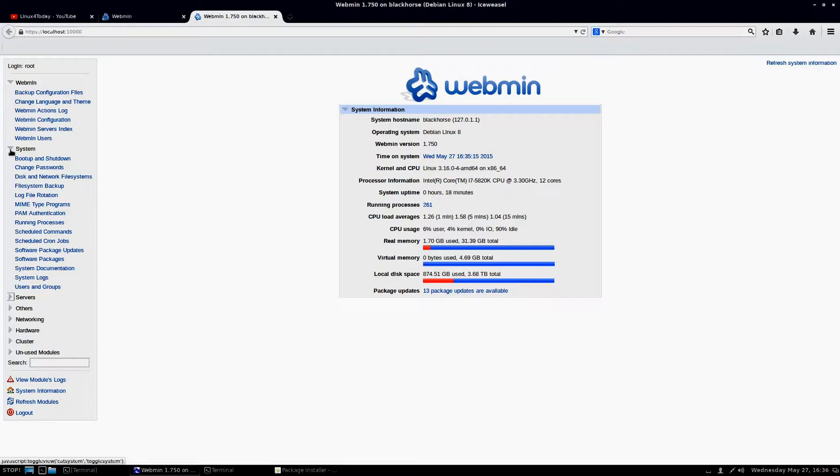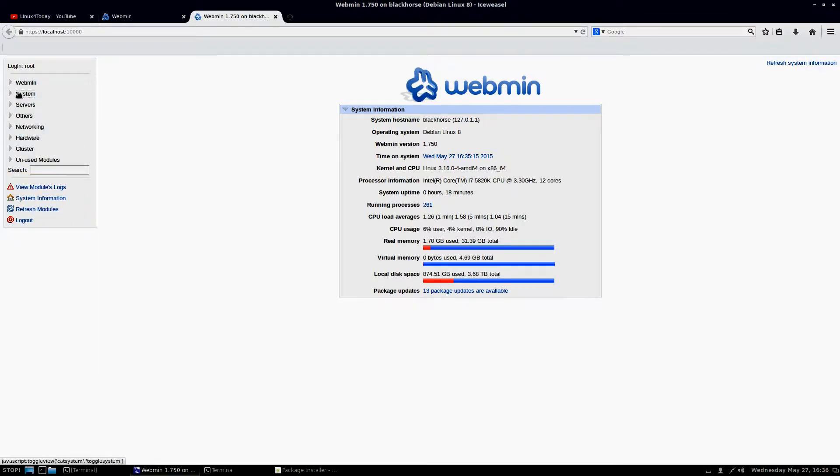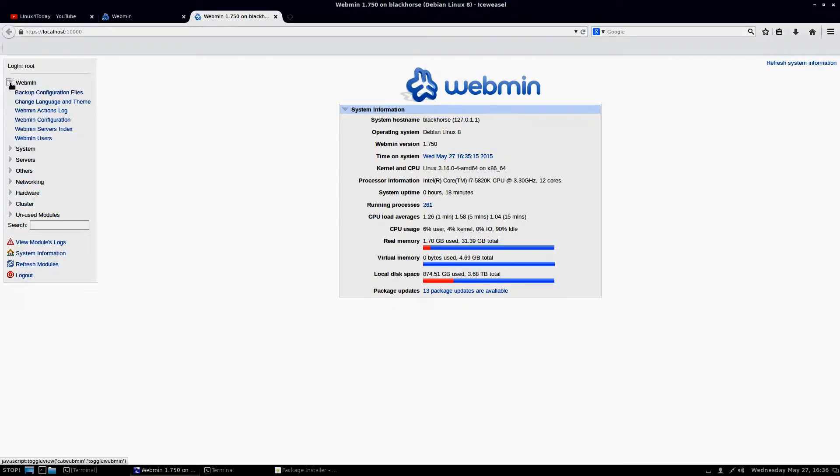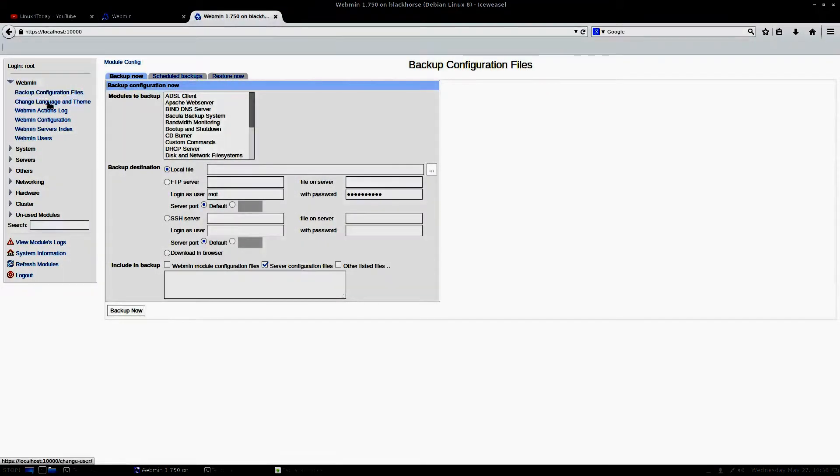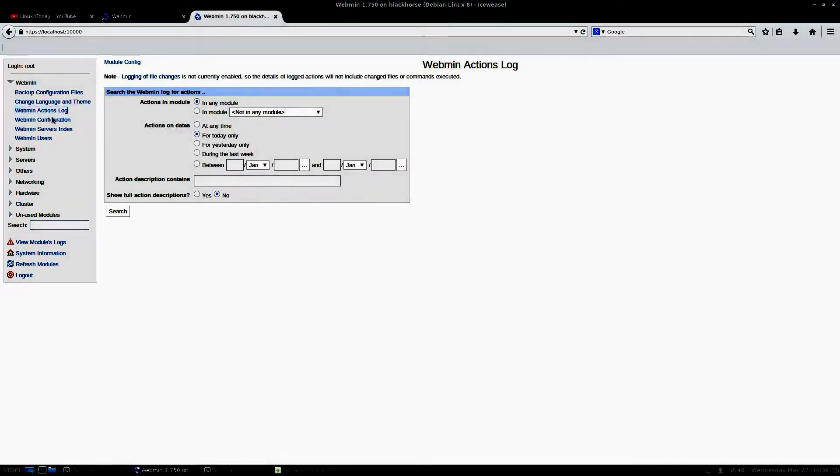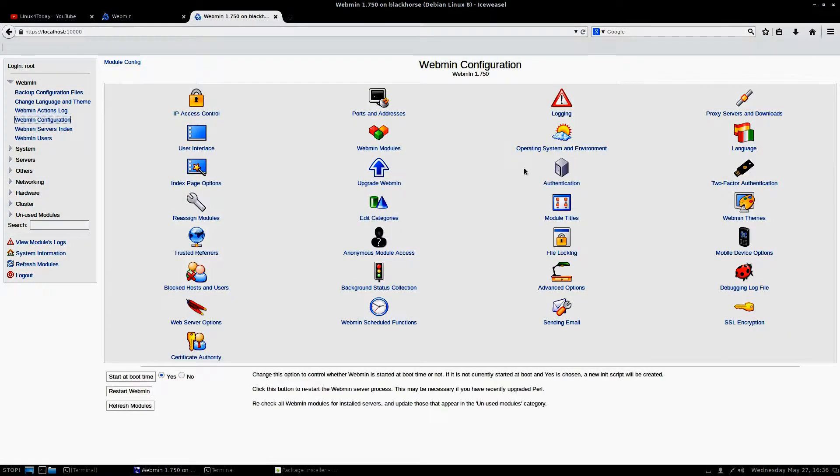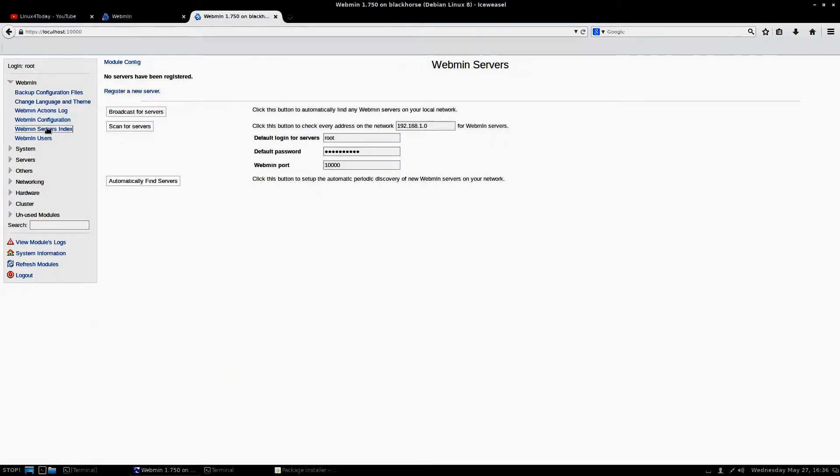I'm going to go through here and show you a few things. For Webmin itself, you can do scheduling your backups. You can change the language and the theme of Webmin itself. Access some of the logs. Change the configuration around whether you want it to start at boot up or not.